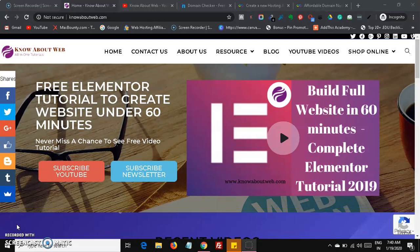Hi friends, welcome to Know About Web. Today in this video we are going to see how to register for a free domain and how to host that free domain name in InfinityFree. This is the most awaited video and I am going to show you how you can use Freenom so that it's easy for you to get a free domain. Please make sure to watch all the steps.